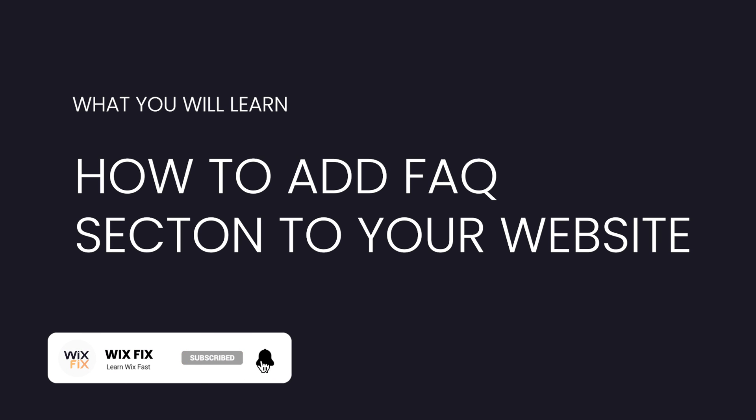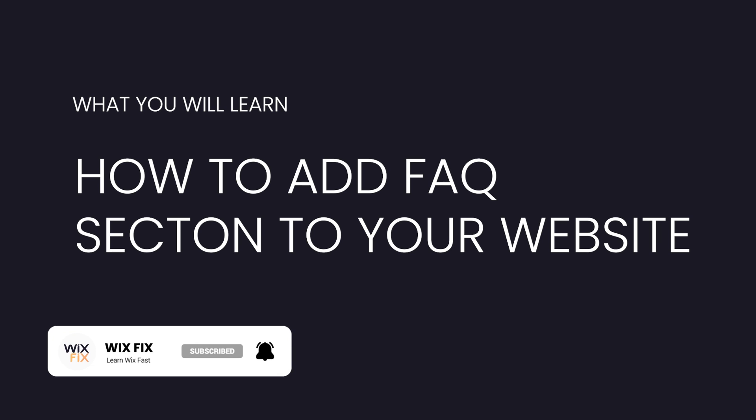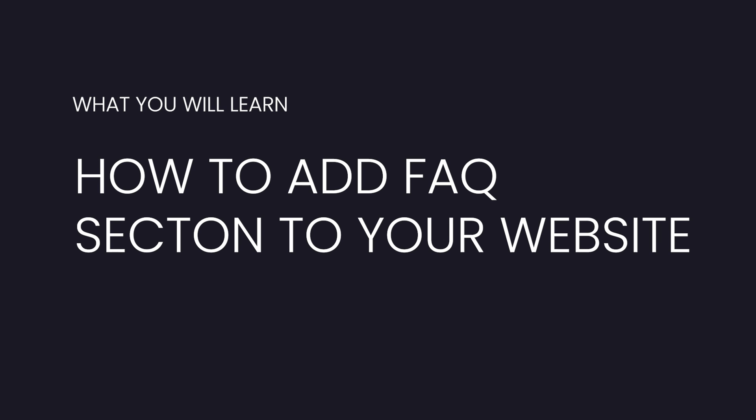If you don't know what an FAQ section is, it's basically a section or even a page on a website that goes over the commonly asked questions that the company gets about their services, their products, or even business.